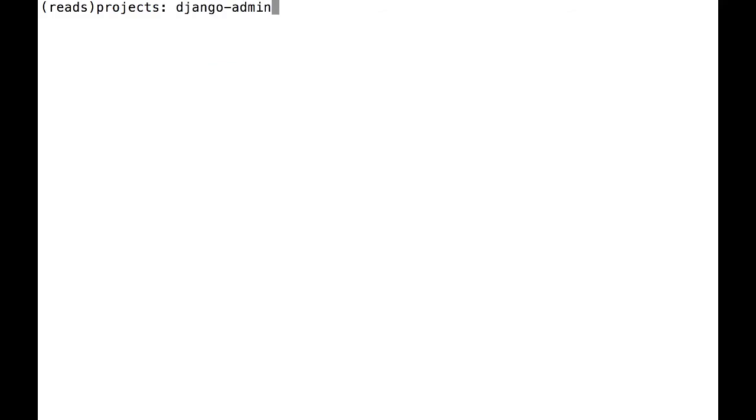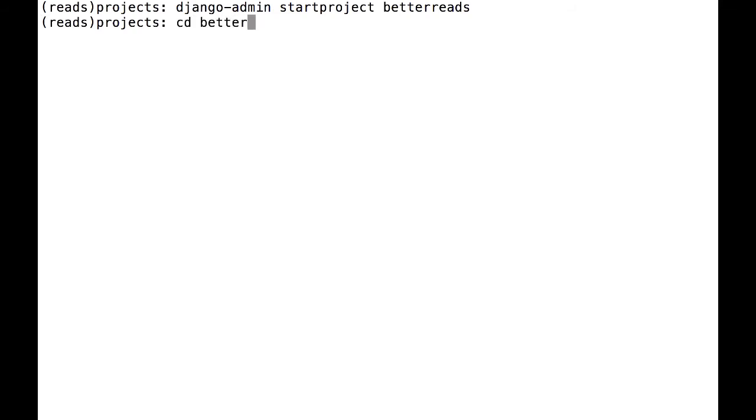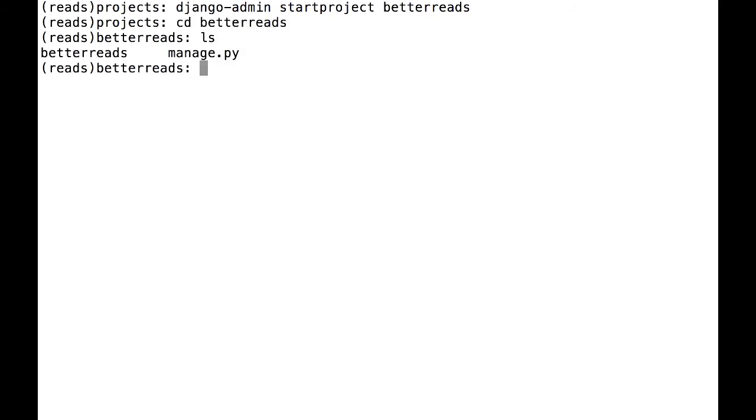Now that we have Django set up, let's create a new project. In your VirtualEnv, type Django admin start project and then the name of your project. I'm going to be calling mine better reads. You'll see why in the next video. Django will create a new folder with a skeleton project inside of it.